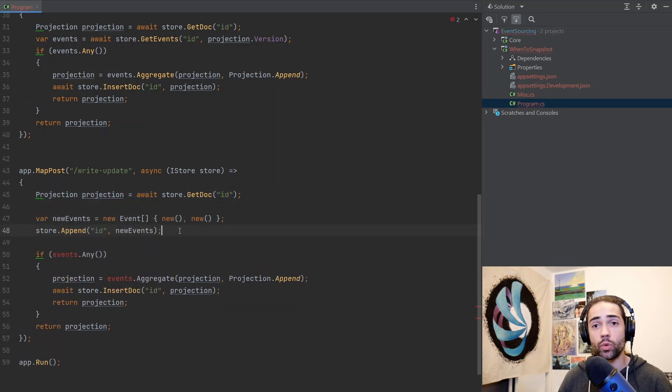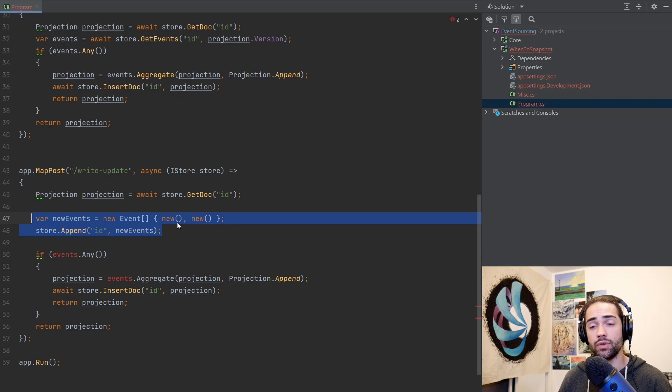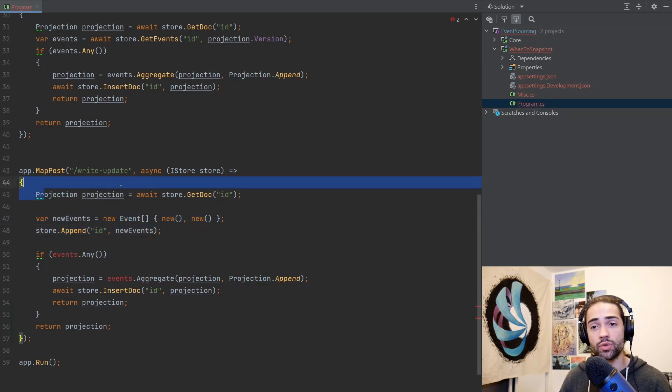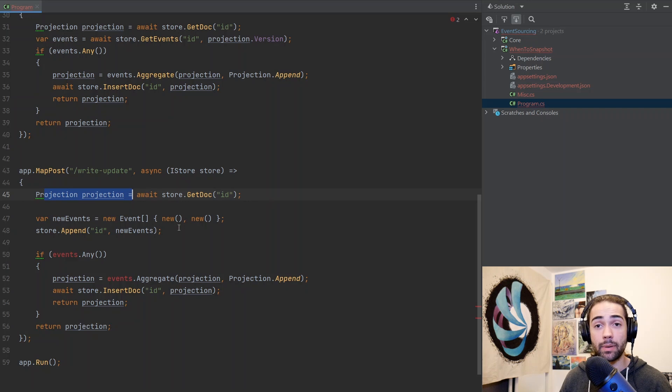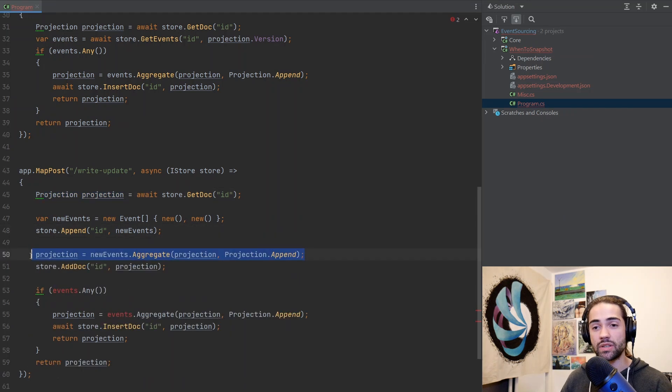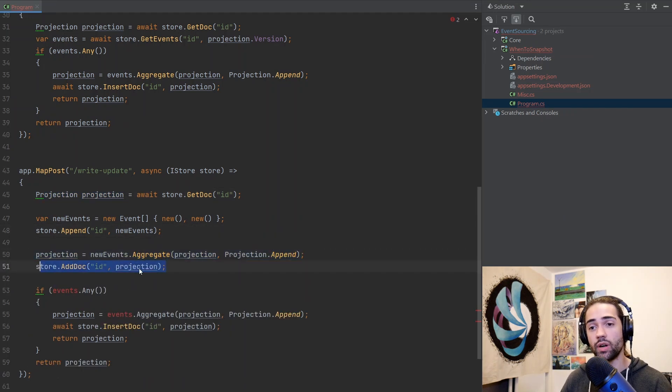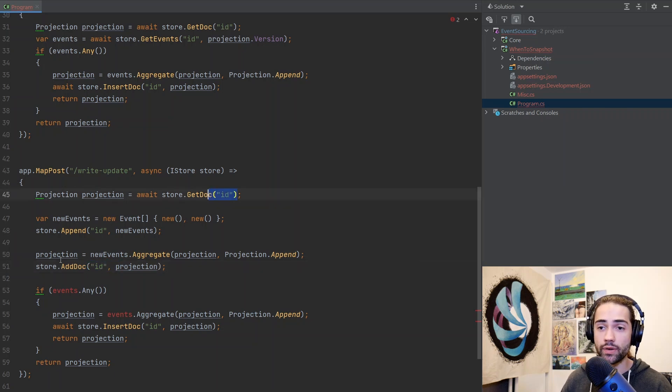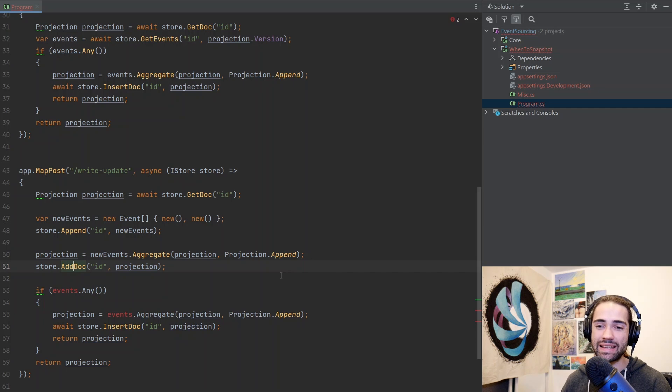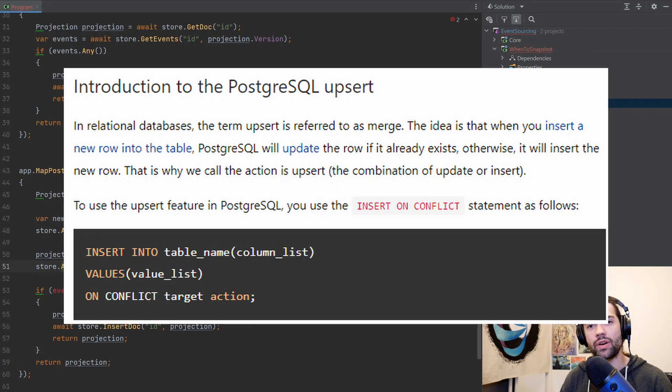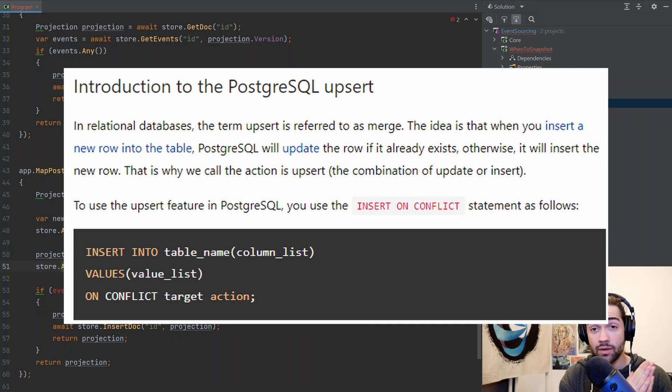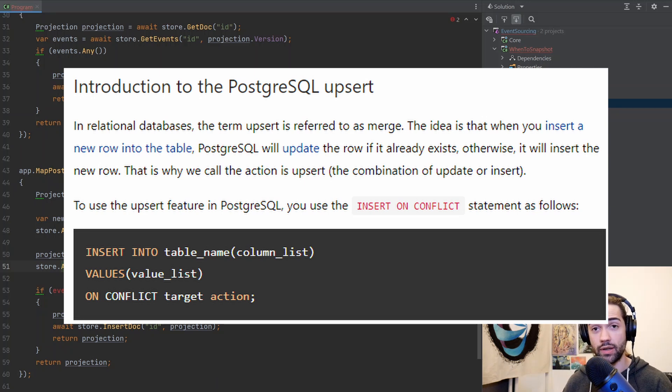So we still get our projection. Then inside the command, whatever new events that we need to append to the storage or that we have generated as part of the command, we also just want to go ahead and append it to the projection. Once we have updated the projection, we are also adding it as a document under this ID.